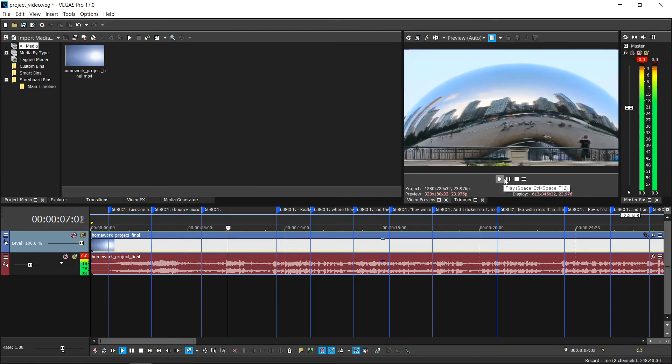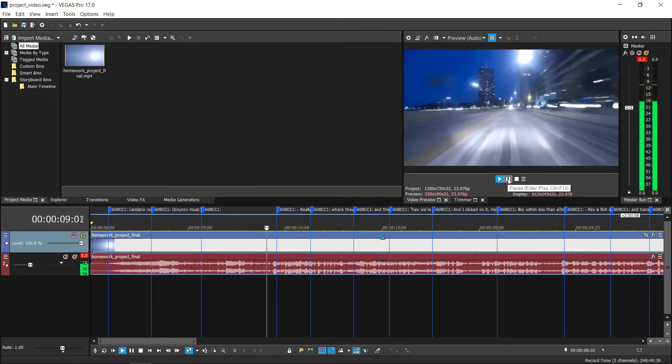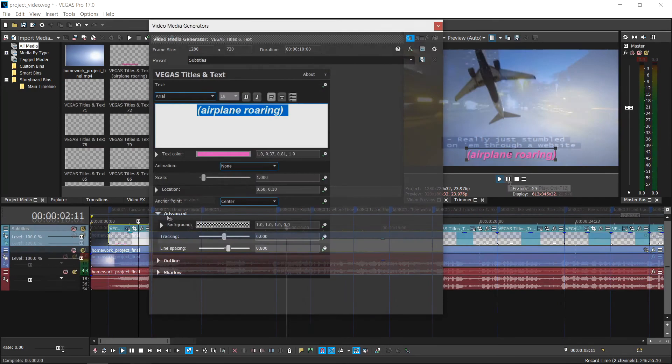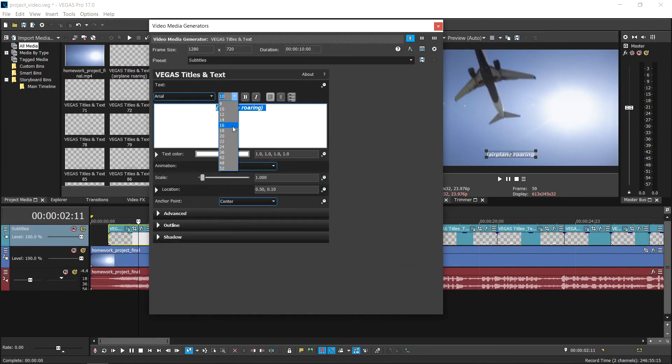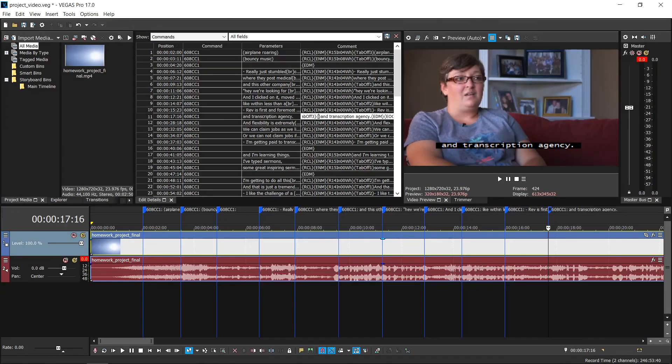The video clip and the captions are in sync. In the next video, we'll talk in detail about editing your captions in Vegas Pro.